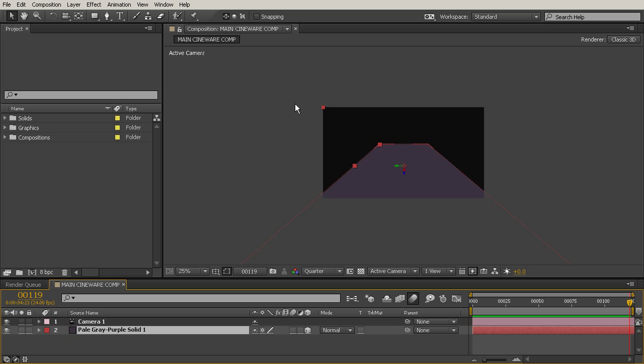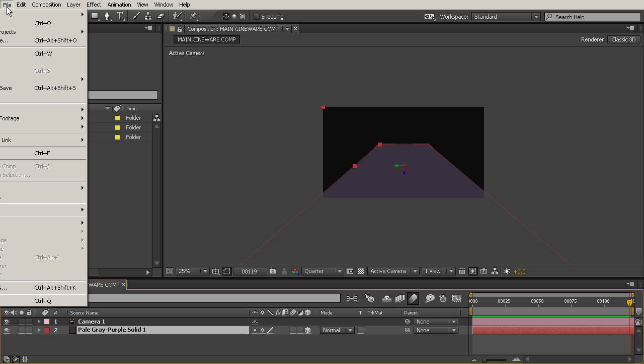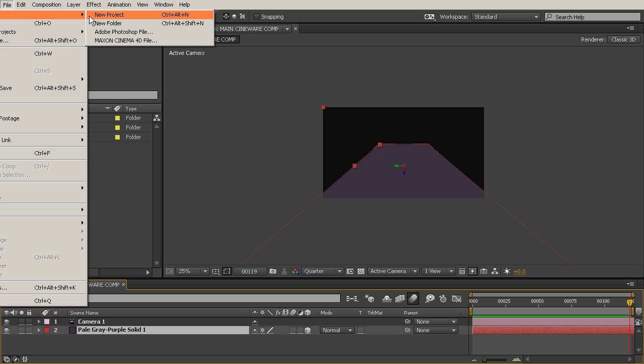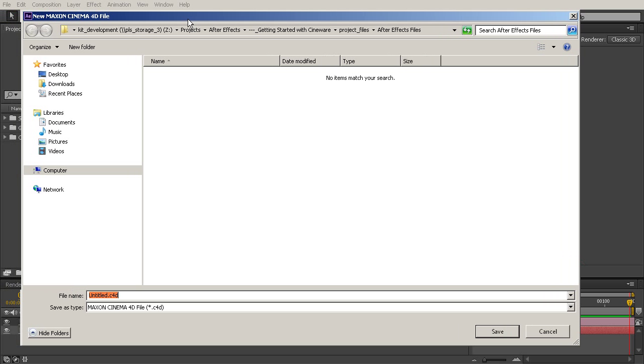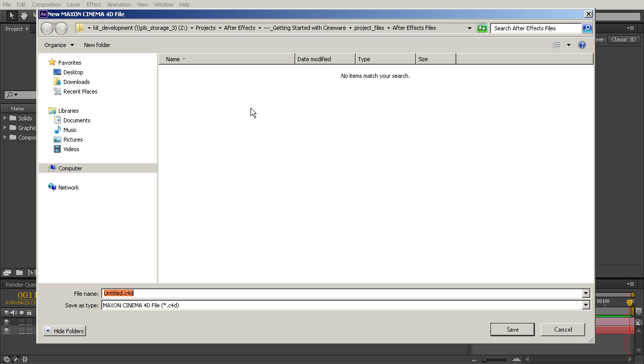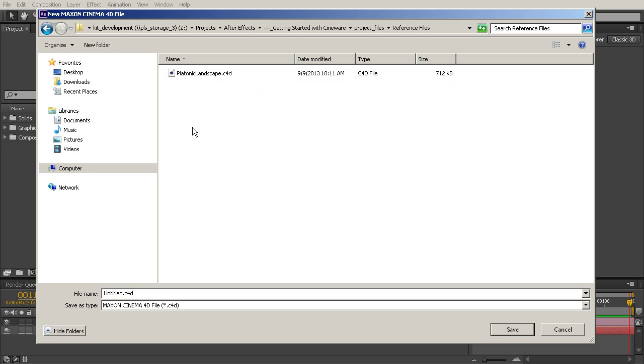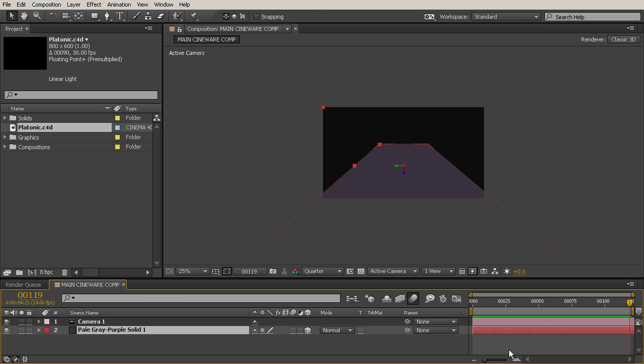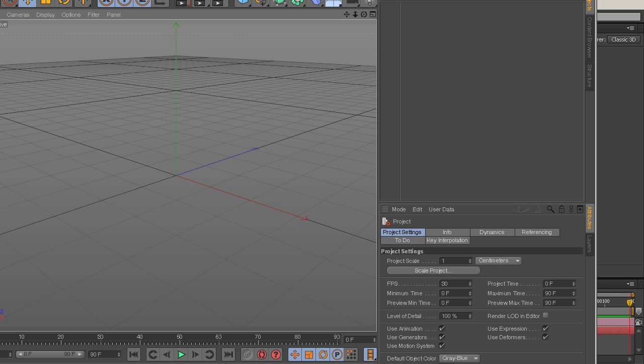So we're going to come up here to File, go to New, right there at the very top, and choose Maxon Cinema 4D File. And it's going to ask us to name that new file. So let's go into our project files and the reference files. And we'll just save a new Cinema 4D project, and we'll call it Platonic. And then go ahead and hit Save.